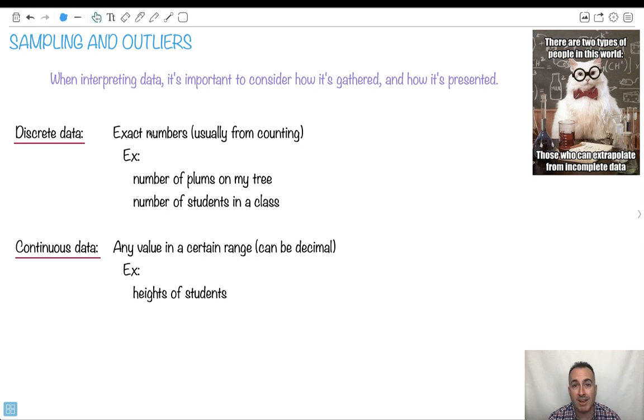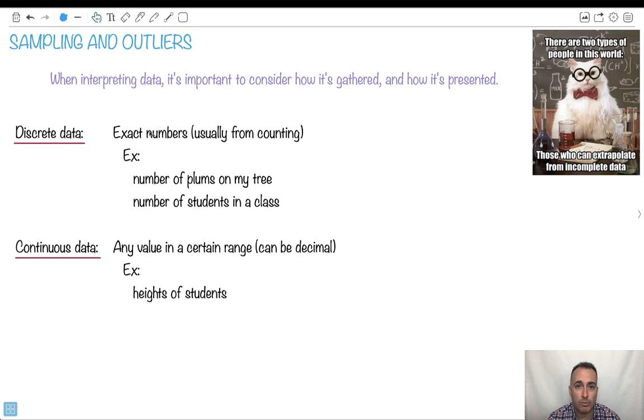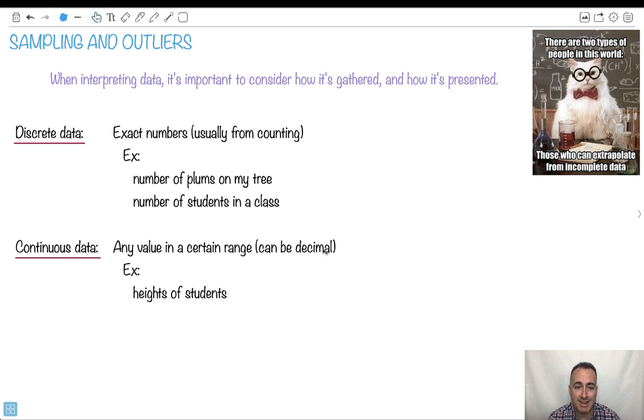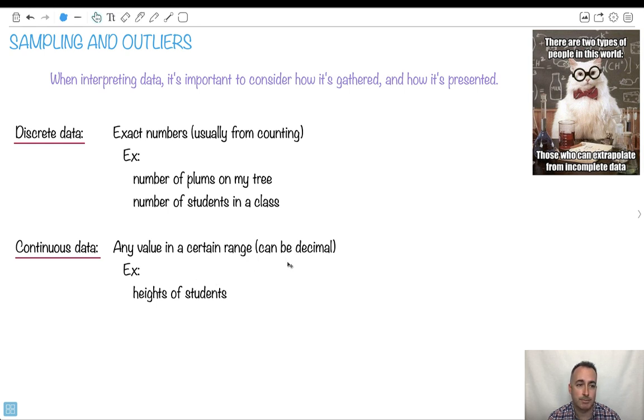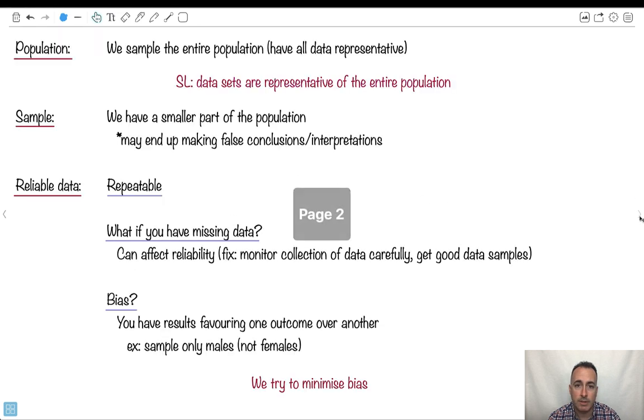By contrast, we've got continuous data, which is something that's found in a certain range. There doesn't have to be integer values. It can be something where you find a certain range, maybe as a decimal, like the height of students. So maybe we have it in meters, like 1.72 or 1.58 meters. So this is something with decimals. Those are the two main categorizations here.